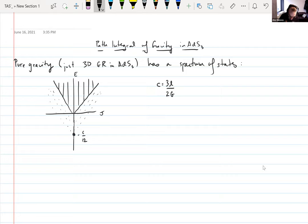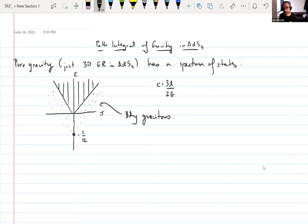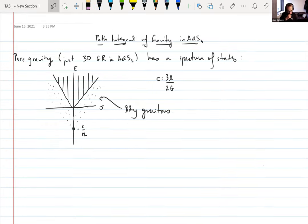We also have a bunch of discrete states in a lower region — these are the boundary gravitons, obtained by taking diffeomorphisms that are non-trivial in the sense that they don't vanish at infinity but instead act on the boundary, and using these to act on the ground state. This is the classical or semi-classical spectrum of gravity in AdS3. Now let's ask what would happen if we tried to construct a fully quantum theory of gravity — a quantum theory of pure gravity obtained by quantizing general relativity.